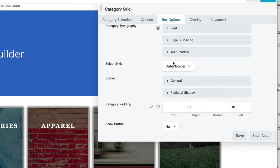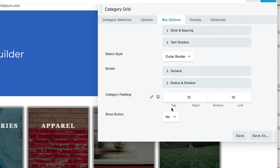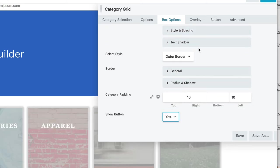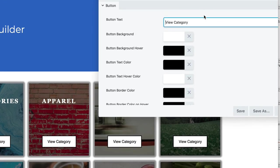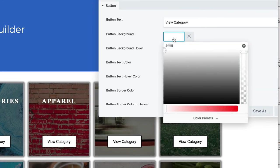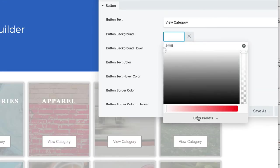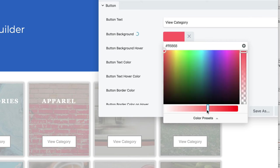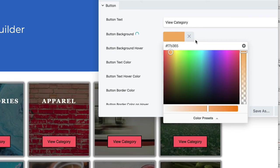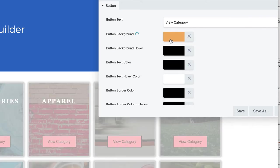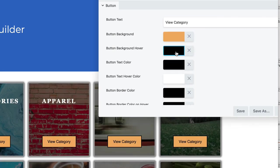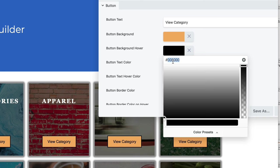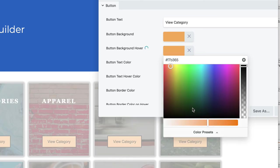I believe that's in box options, show button, yes. And you see kind of a default button there with some styles, and we can change everything about this button. We can make it a nice orange, and then make it a little bit orange-er on hover.